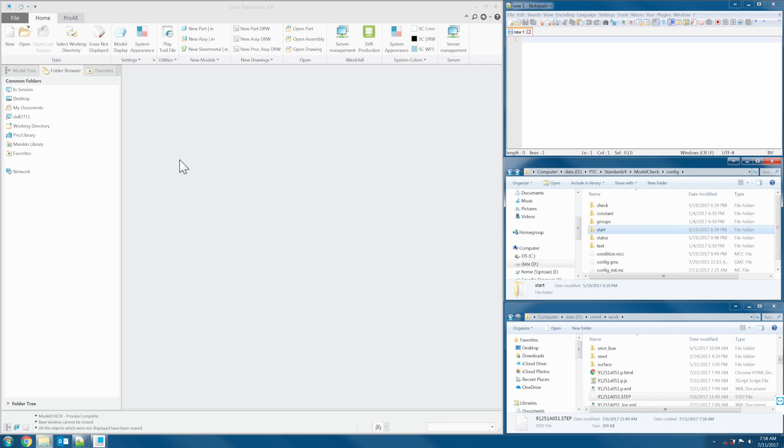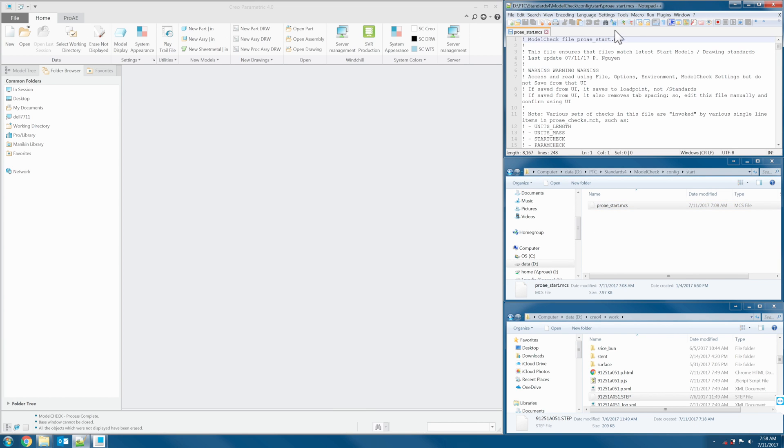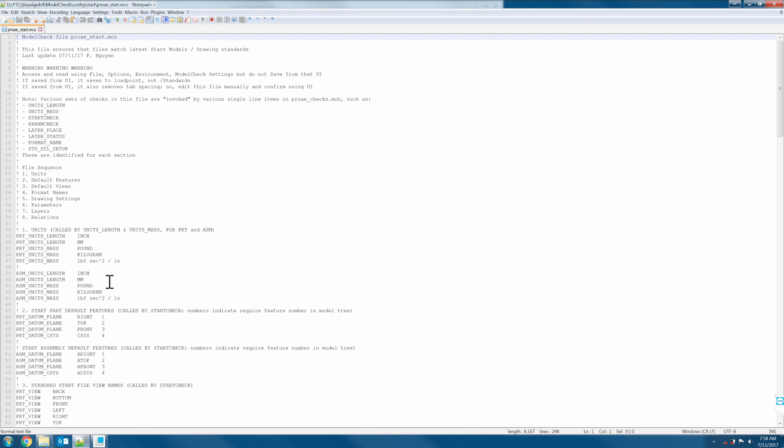Let's take a look at the star file of the custom model check. As you see here, this file define the criteria of the model check.